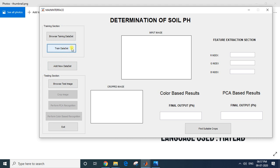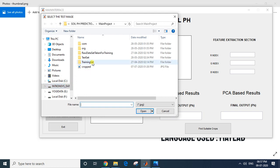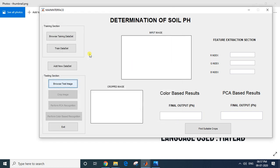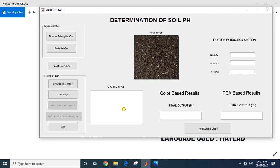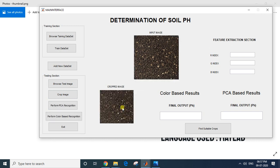Now I'll go directly to testing. I'll click 'Browse Test Image,' go to the test section, and select a test image. I've also given an option to crop the image — you can crop only the soil portion. Here the image itself has the entire soil section, so I'll select all of it and double-click to show the cropped image.